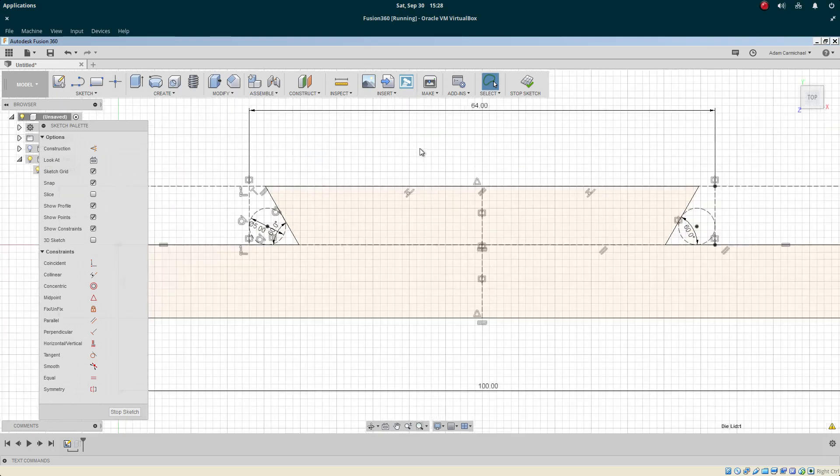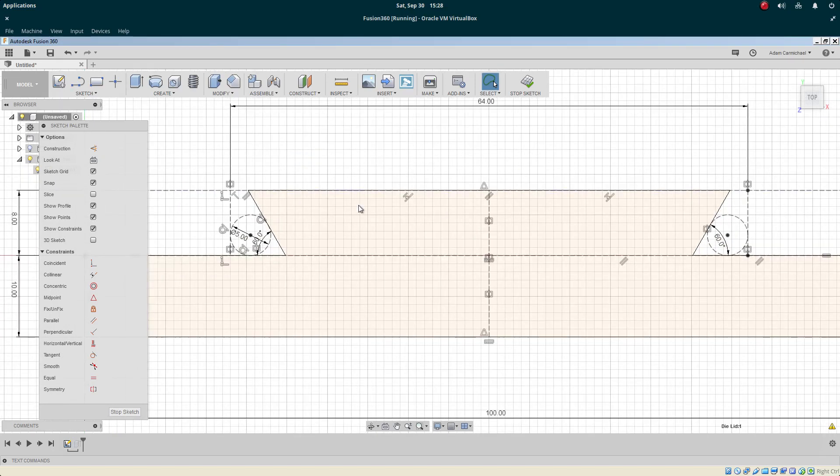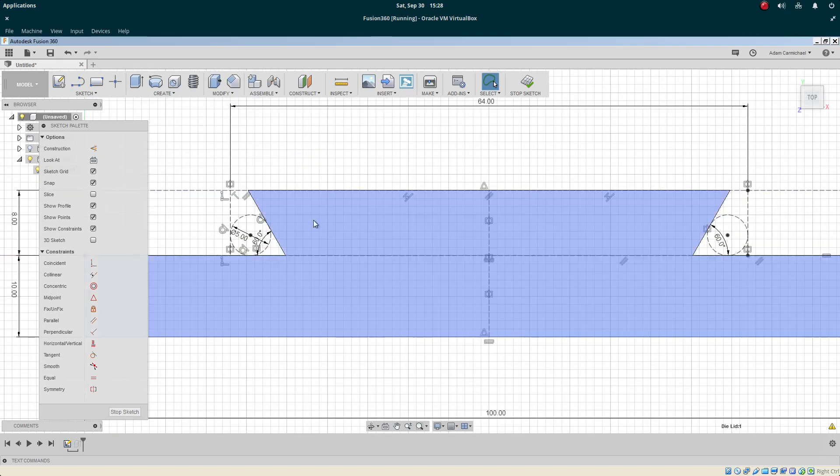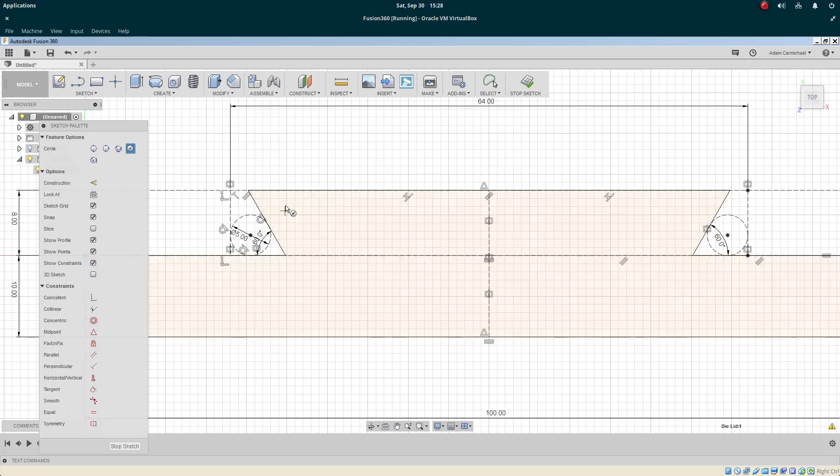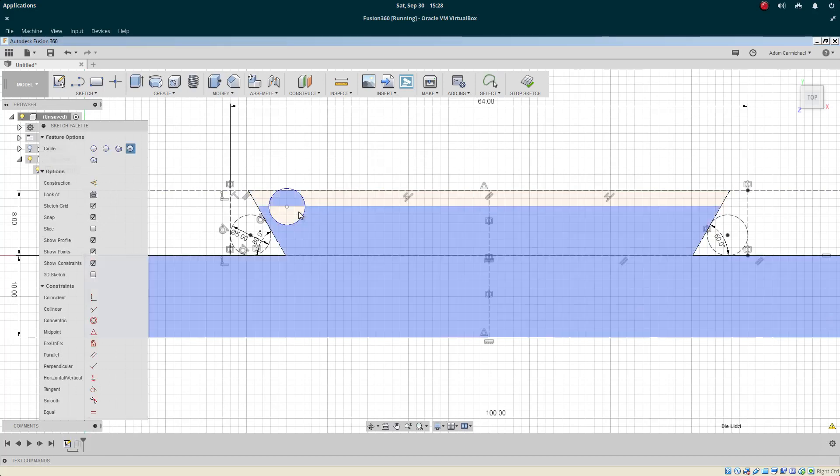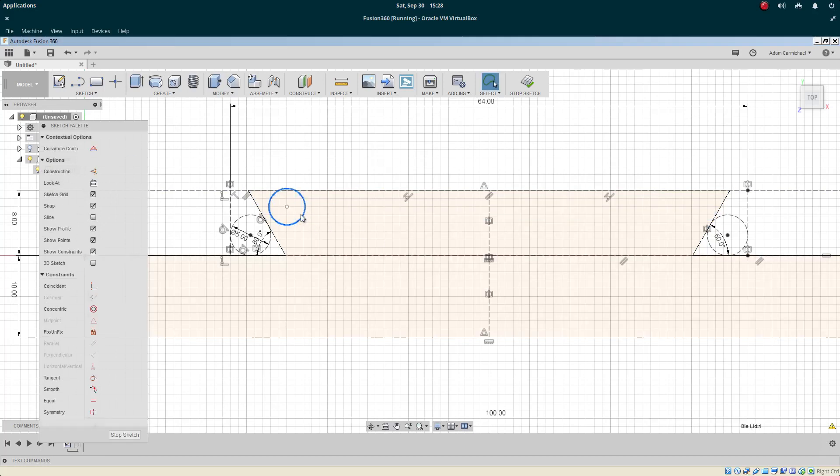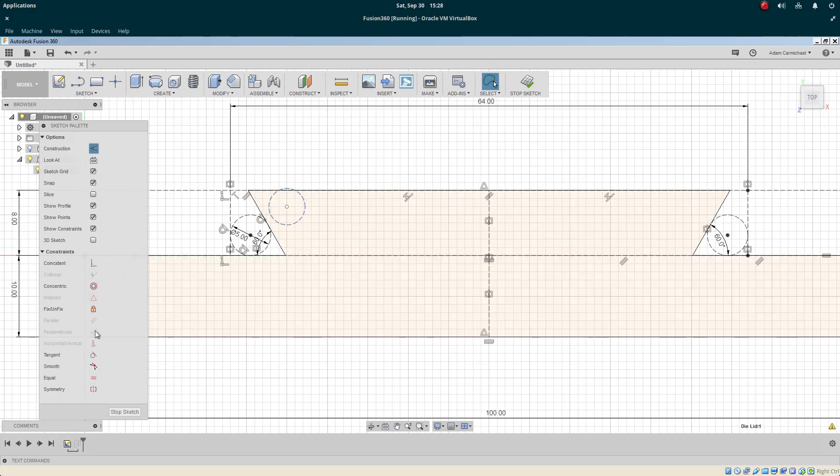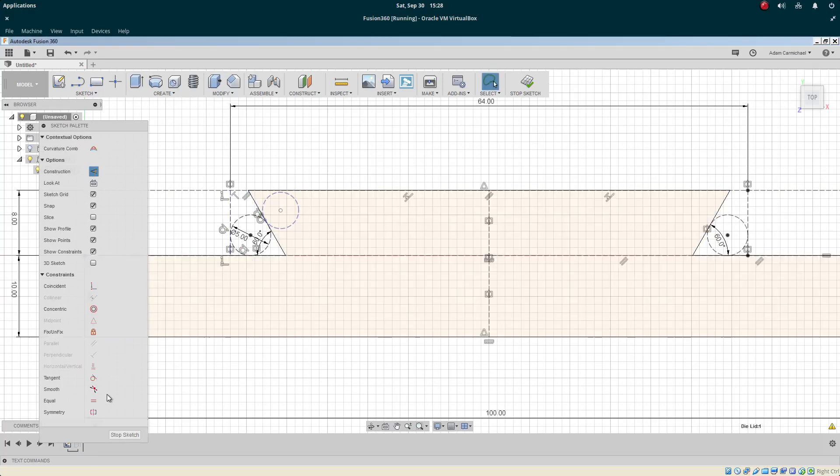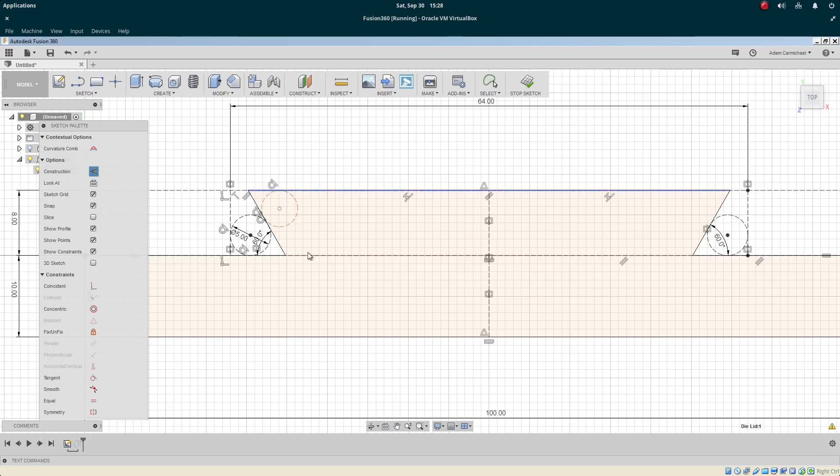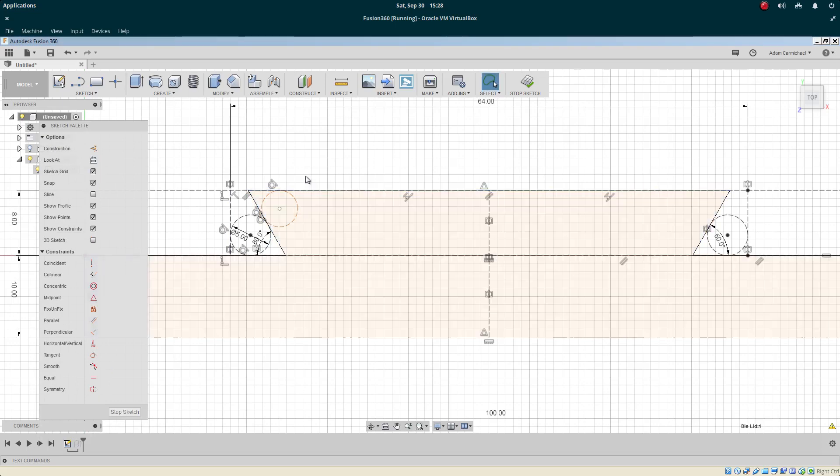Suppose we wanted to do the inside dimensions. We can do a circle on the inside and just constrain it to there like that.